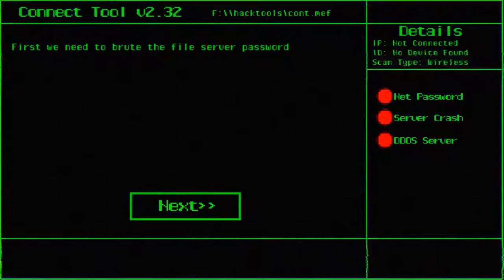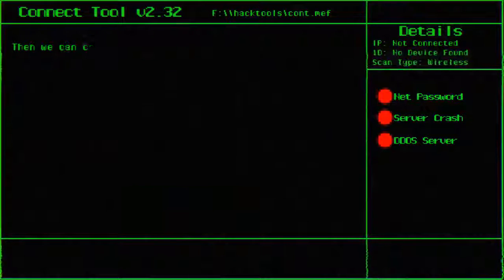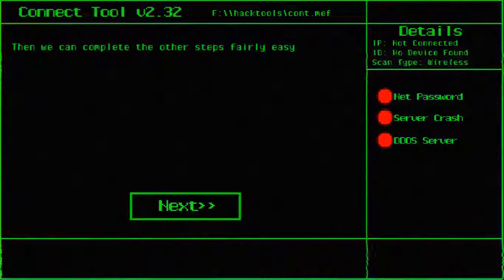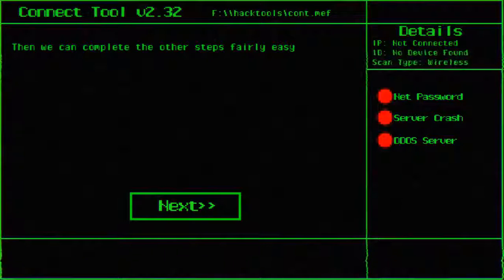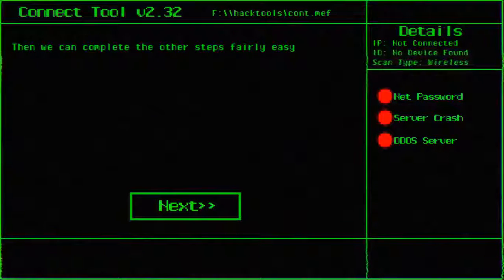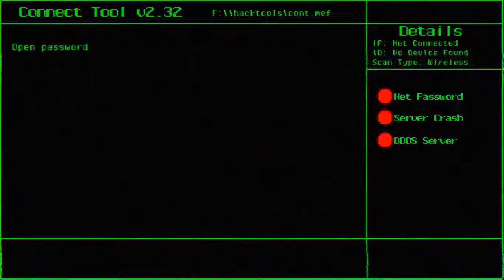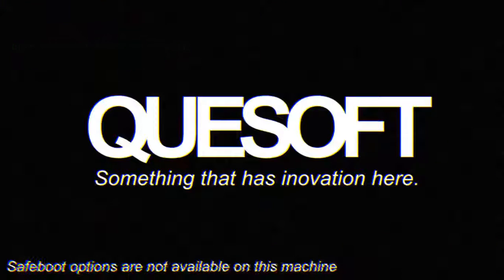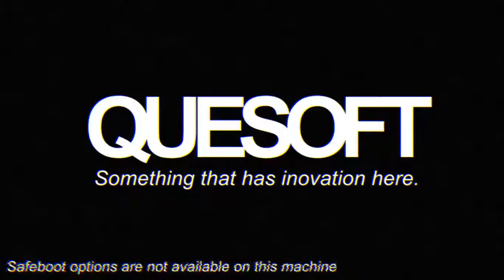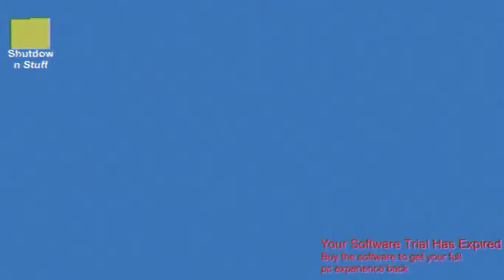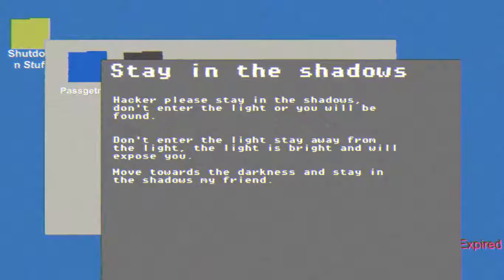If we need to root this server... file, server, password. Alright, let's do that then. Then we can complete the other steps fairly easily. Open password fetch on your PC. Quesoft. Welcome back. Thank you very much. Shut down stuff. Howlackit.